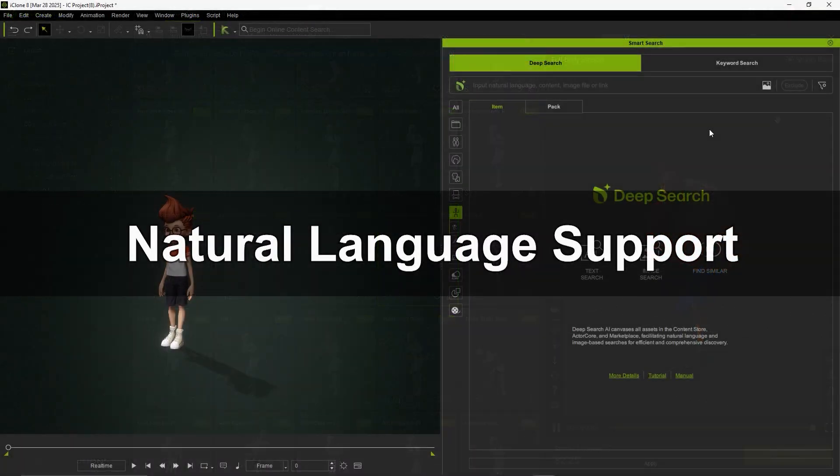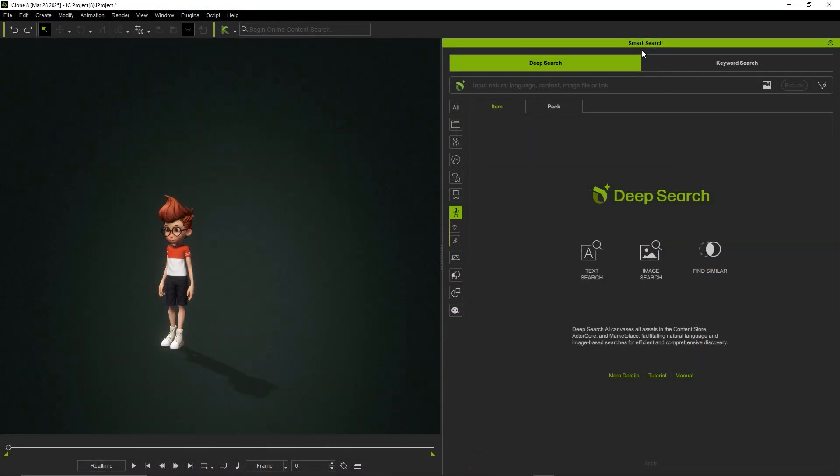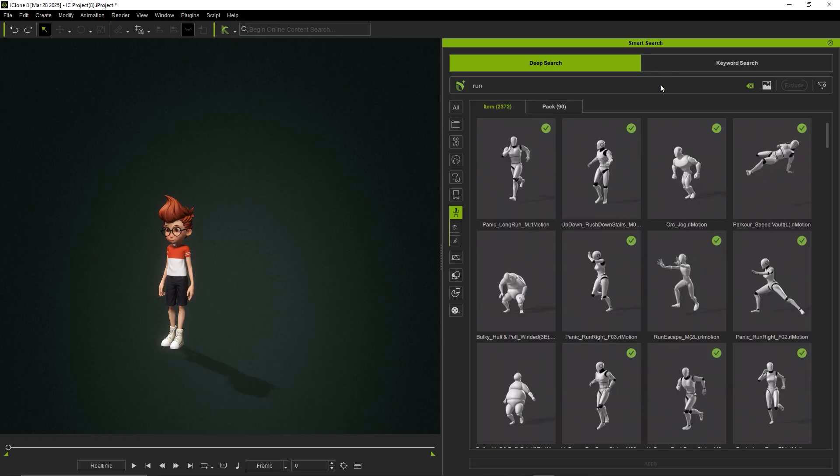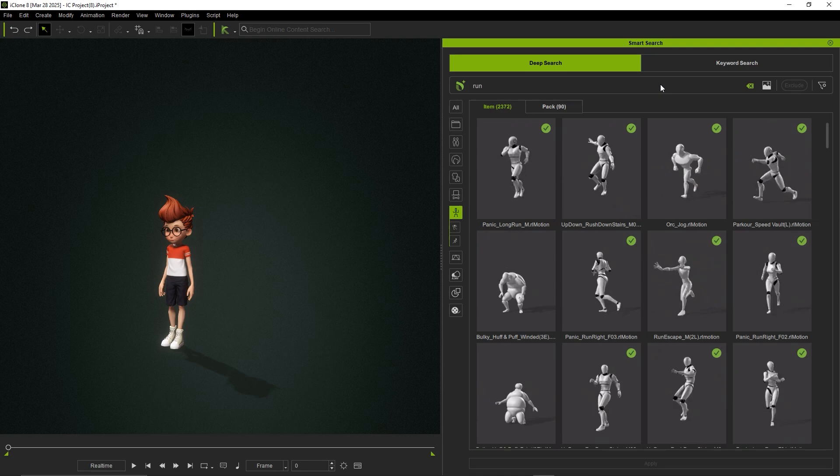The deep search function within SmartSearch now comes with complete support for animation-related search. Through it, you can describe what you need in detail and SmartSearch will help you find the ideal animations and even search for animations that are suitable for your characters.